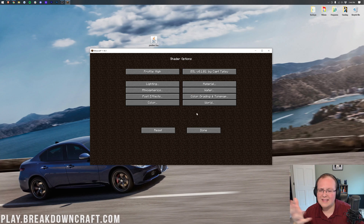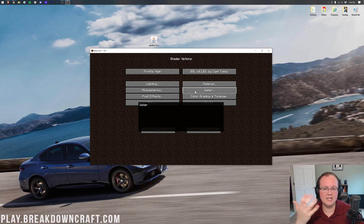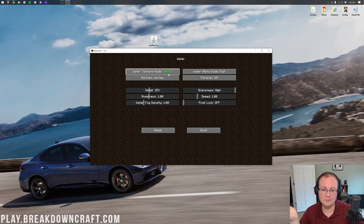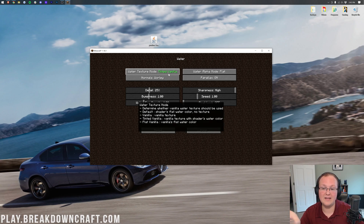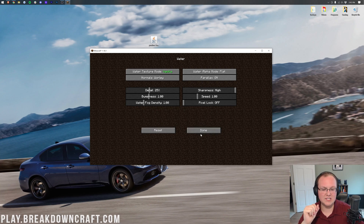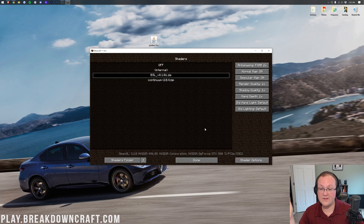Unfortunately there's no specific place to send you to fix every issue because every shaders pack is different - you can reach out to that shaders pack creator for a better fix. Usually you'll find issues in lighting settings - turning things up and down, on and off. For example, if water looks messed up, you can go into water settings and change them. You can even turn Water Texture to Vanilla so there's no effect on water whatsoever.